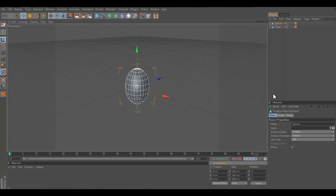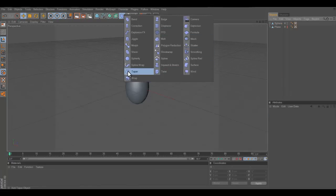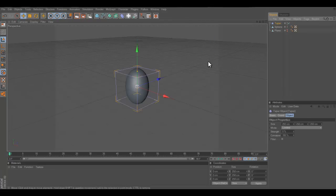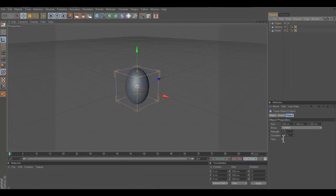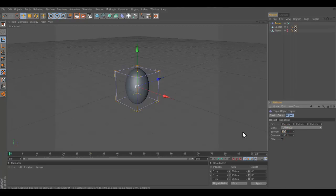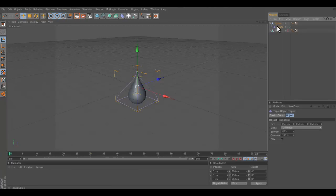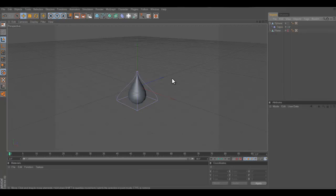After that, go into here and select taper. In your taper tool, you should have fill it on, make the mode unlimited, and then the strength 97. I found out that's the best. And then make taper the child of the sphere.